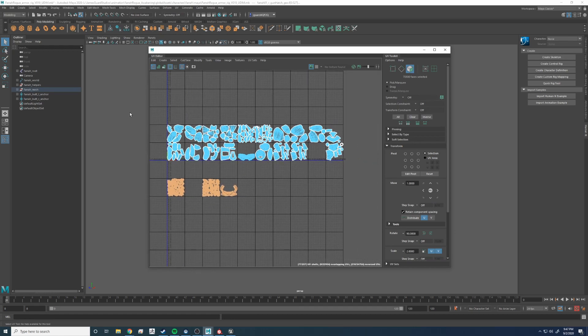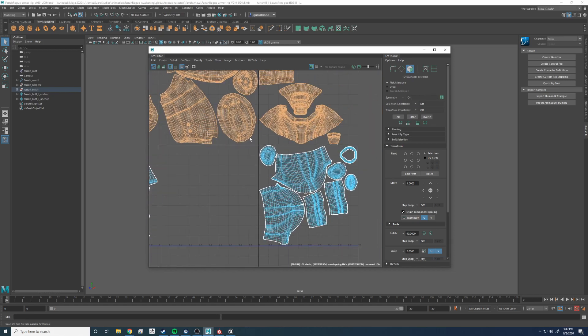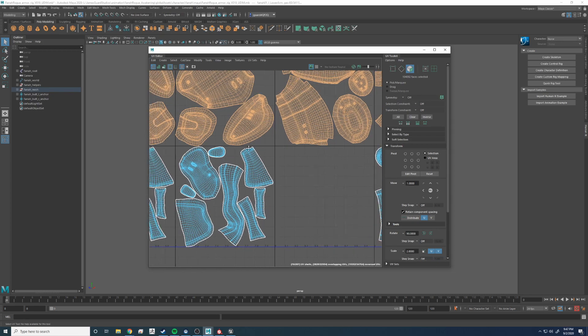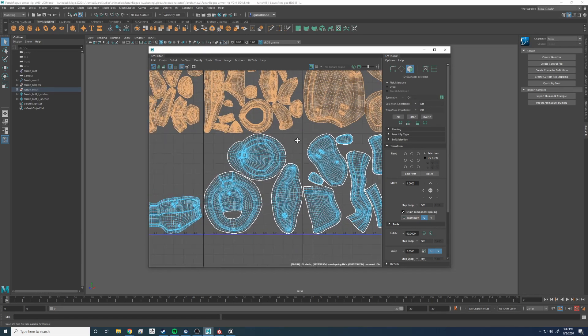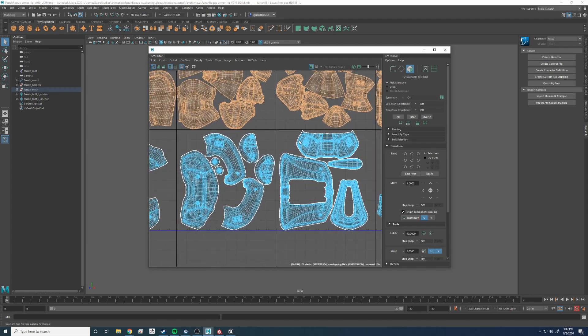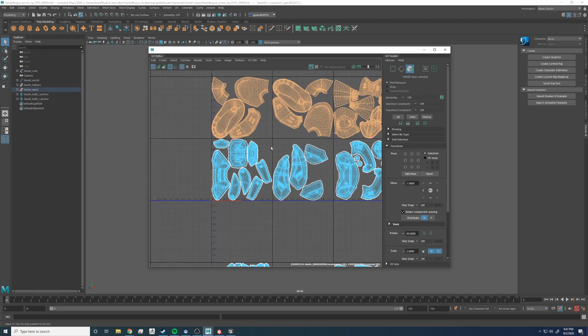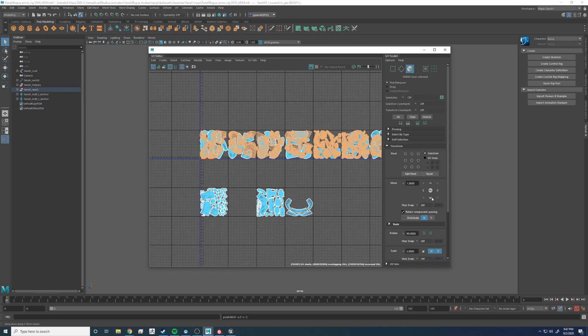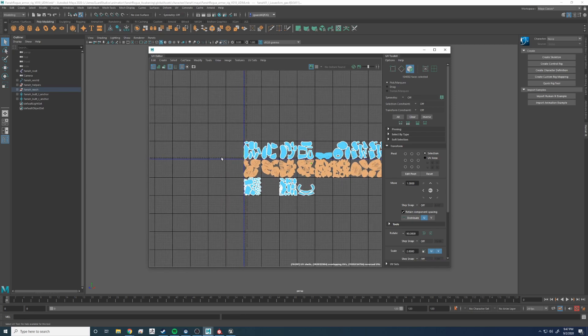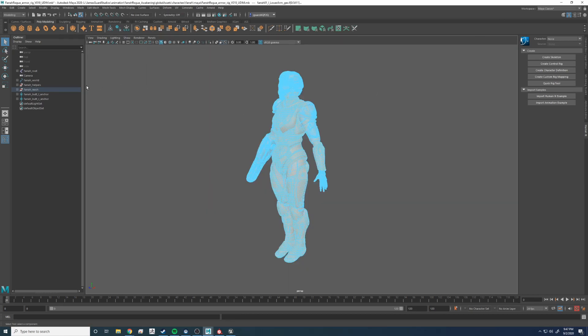And then we're going to grab row two. Make sure everything is okay. Looks good. And now let's move it down. All right, so you can see everything is kind of inverted now.